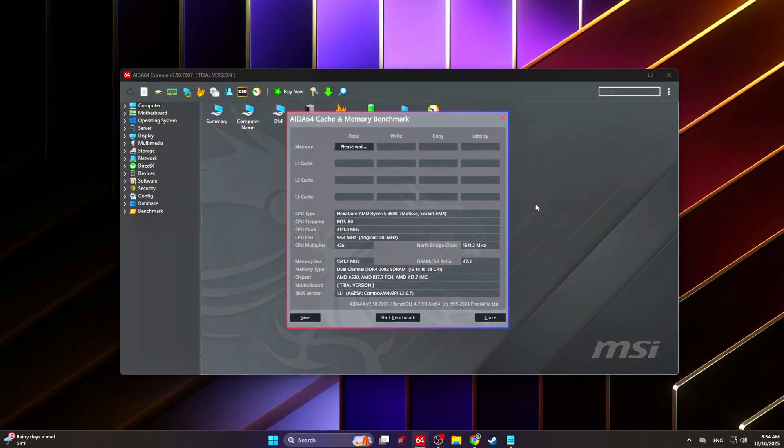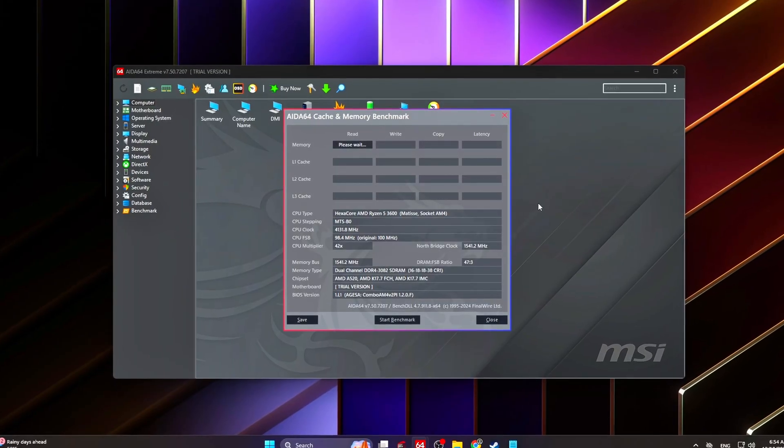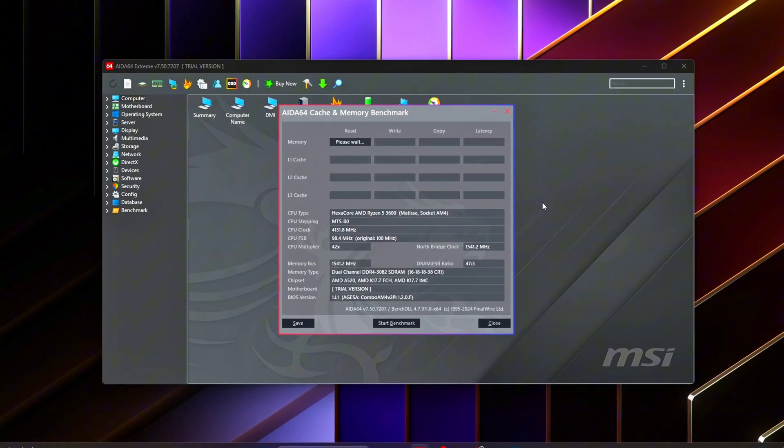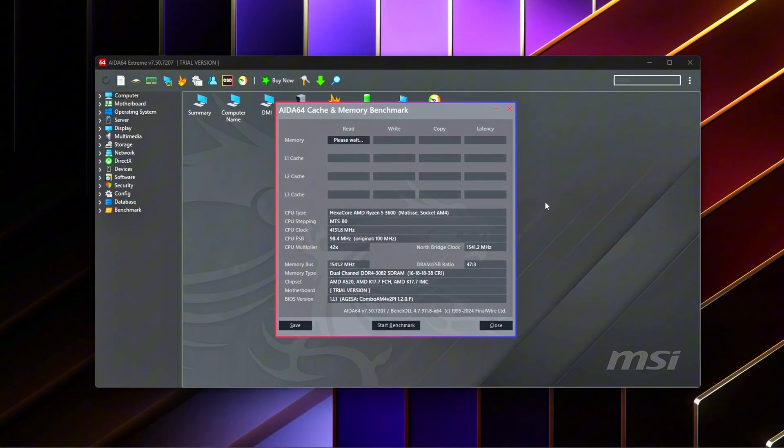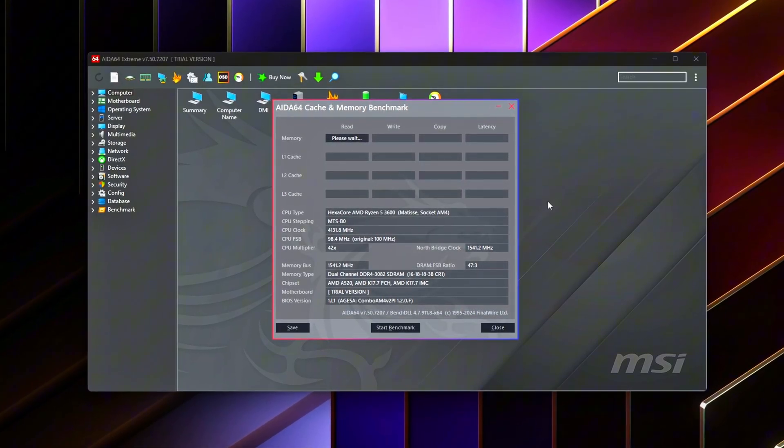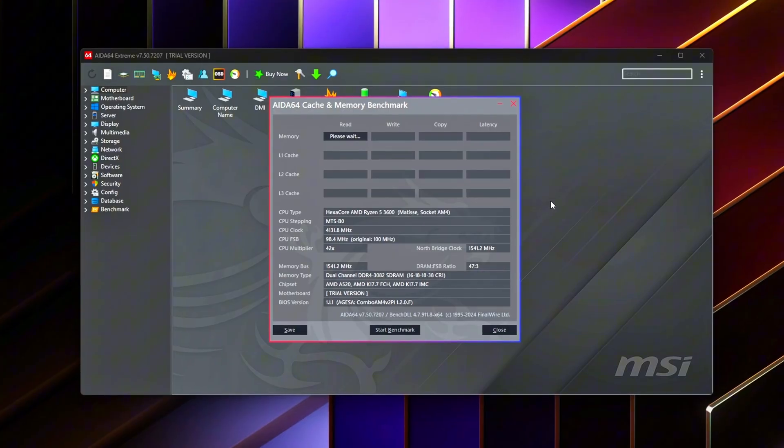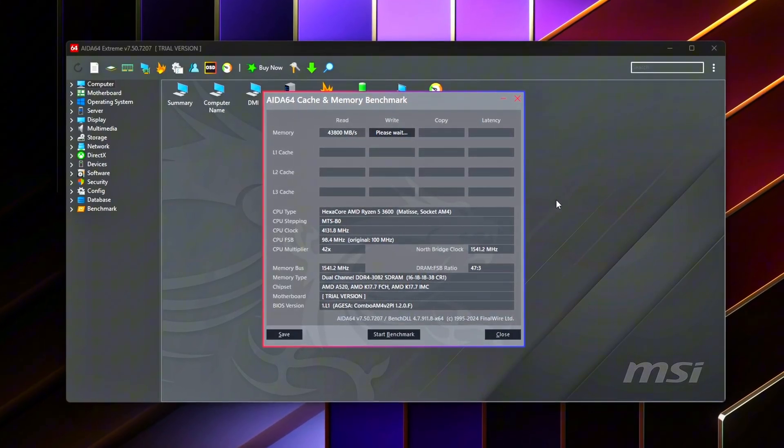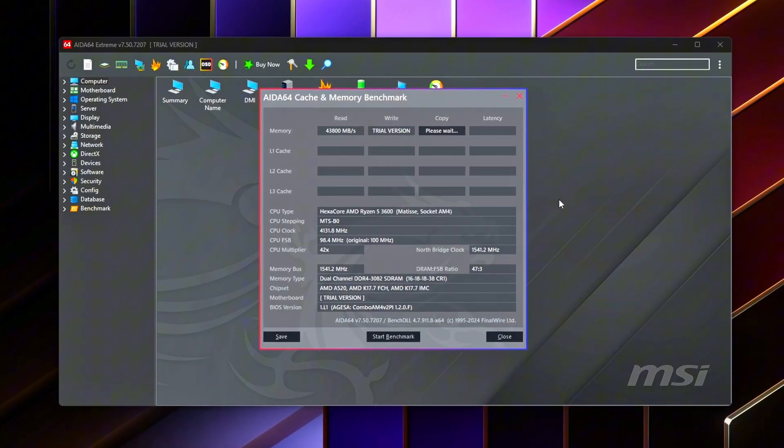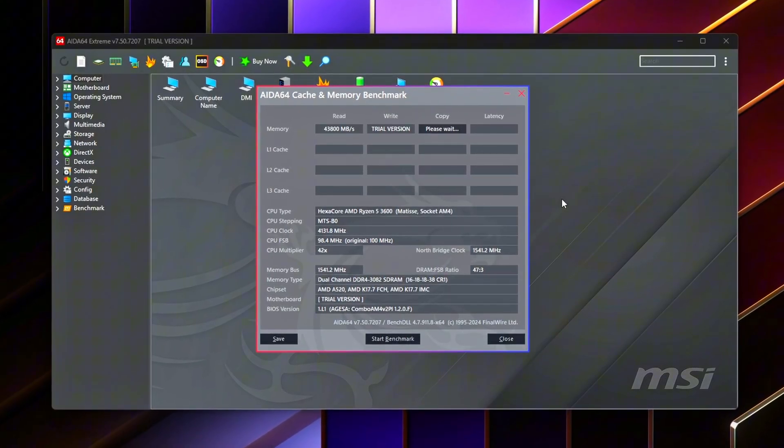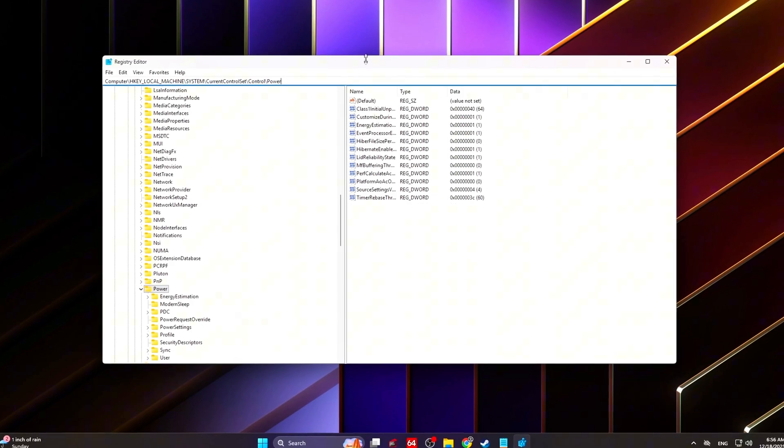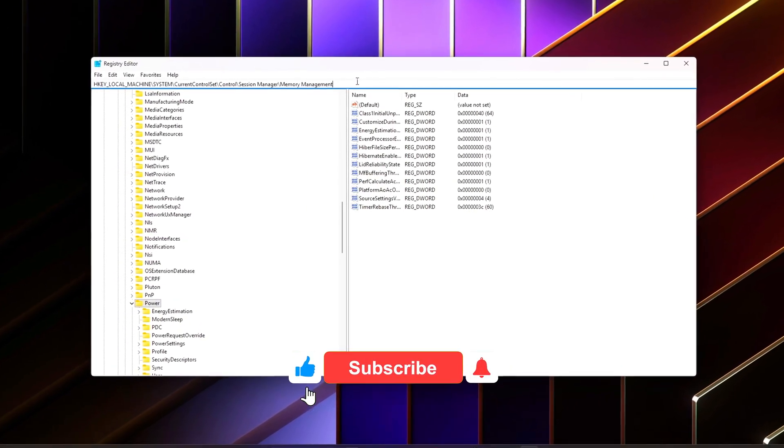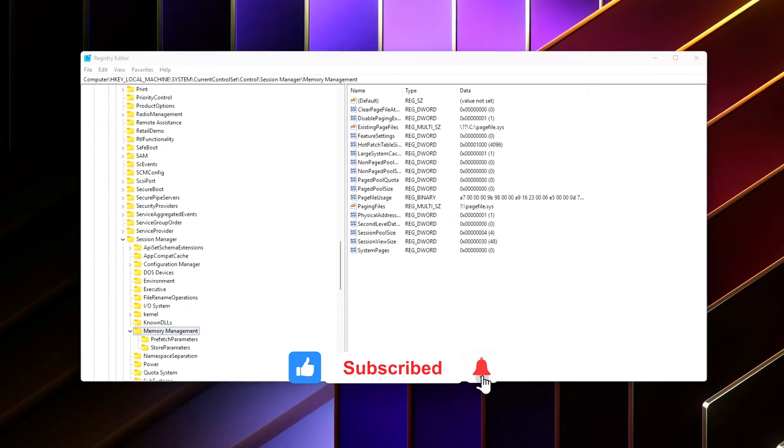You didn't overclock anything. You didn't push unsafe voltages. You didn't rely on placebo tweaks. You simply removed hidden memory latency that Windows and default BIOS settings leave behind. By fixing command rate, correcting Windows memory behavior, eliminating standby and compression delays, and validating with real tools, you turned your RAM from good on paper into actually responsive in games.